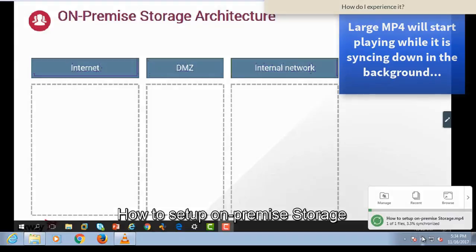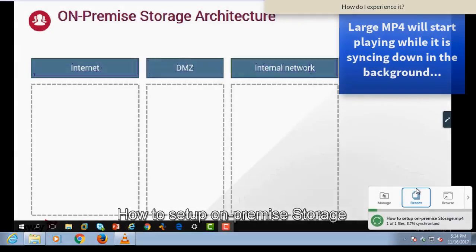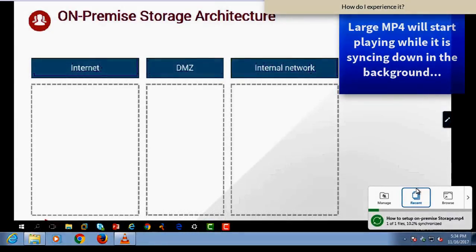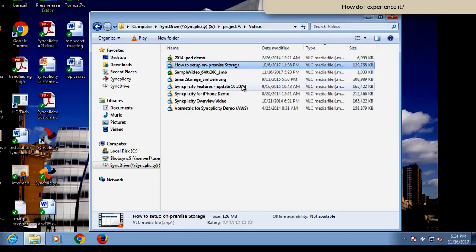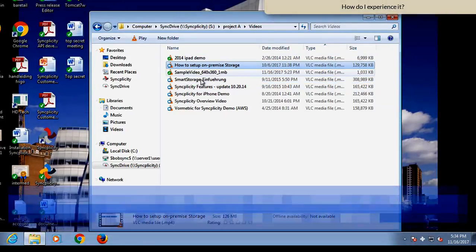So while you see that Syncplicity is syncing down the video, you can already start playing it. But it still has the same problem.